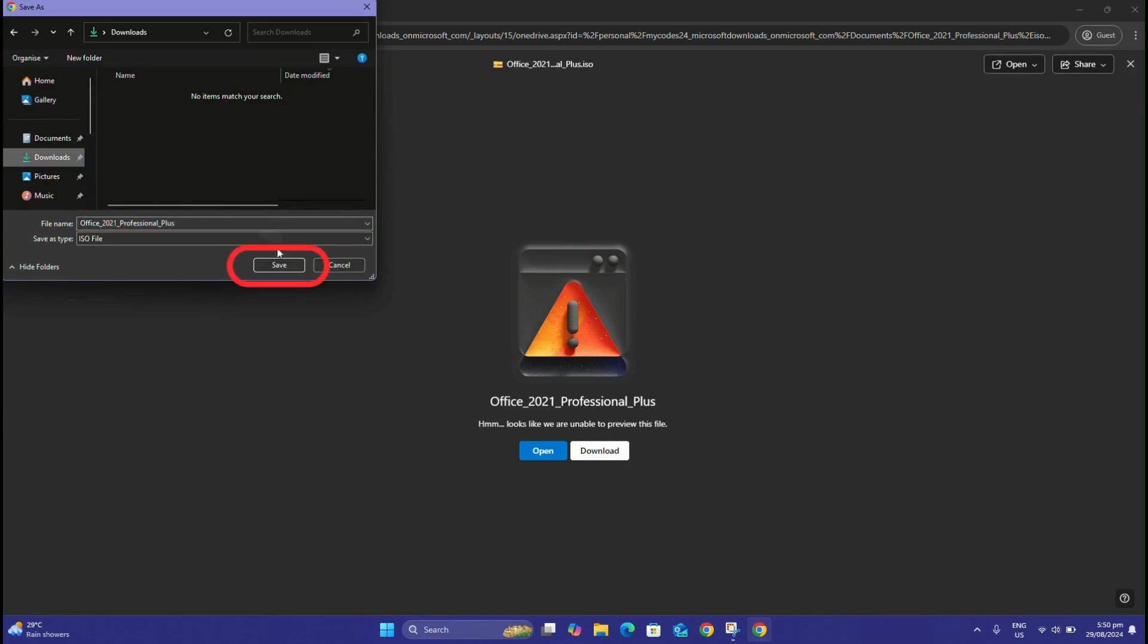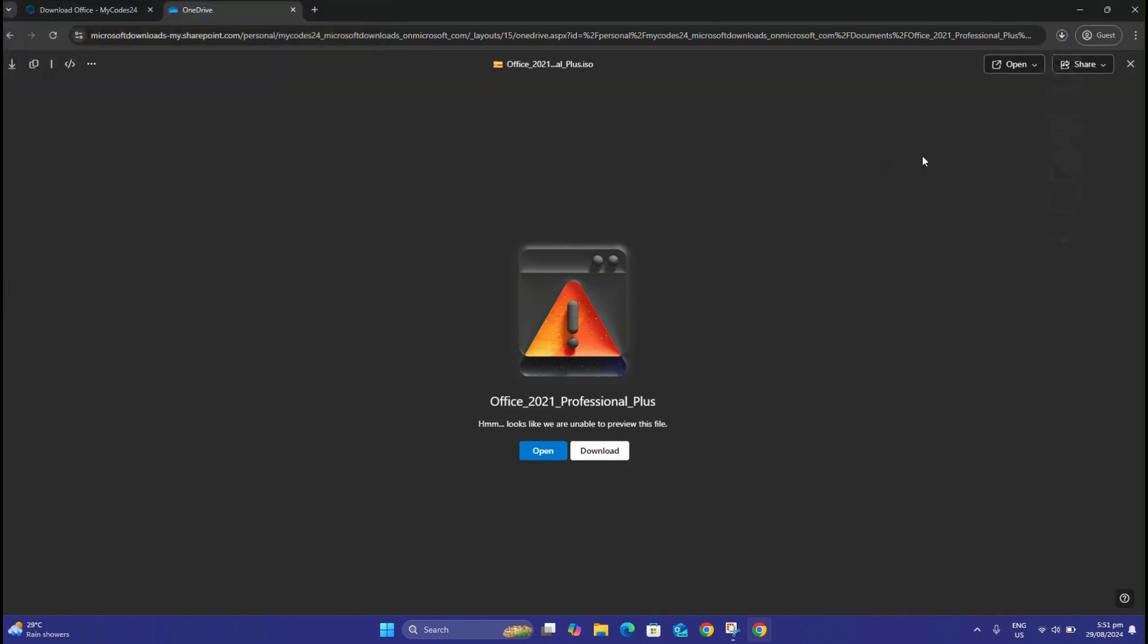Make sure to select Save when prompted. After this, the installation file will be downloaded to your device.